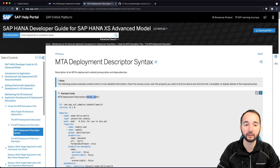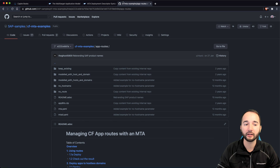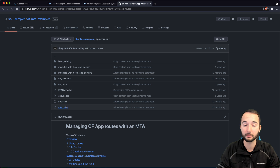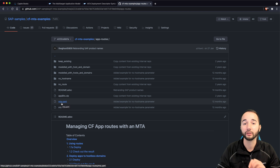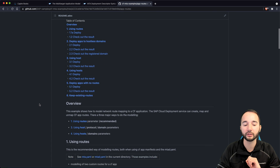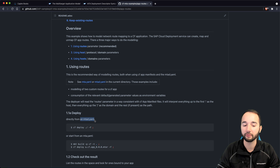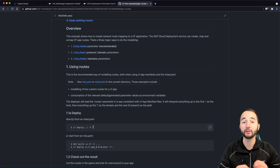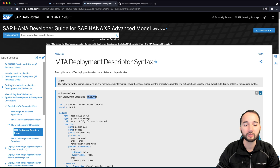If you're interested in this file, there's an SAP help page about MTA deployment descriptor syntax. There are also sample codes in the CF MTA examples repository, where a project may have both an mta.yaml and an mtad.yaml. You can use the MTAD file to create the archive, or directly use CF Deploy with a dash F and refer to the folder instead of the file to deploy without a build step first.